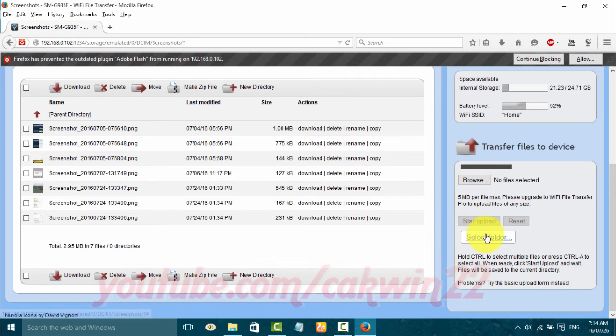To transfer files from PC to Android, click the Browse button under transfer files to device.